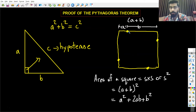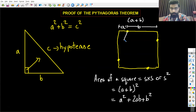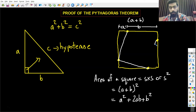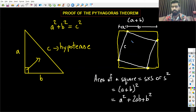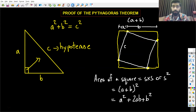Now, with the dots I drew, I am going to draw another square inside the big square, and I'm going to call its side c. If you can't see this very clearly, let me take you to the next page where we can see it more clearly with an accurate drawing.